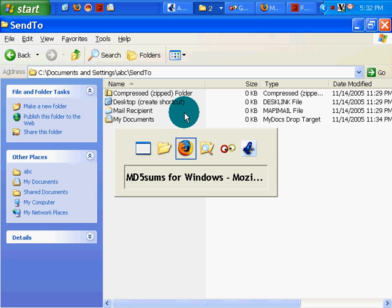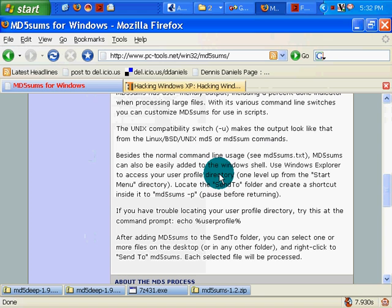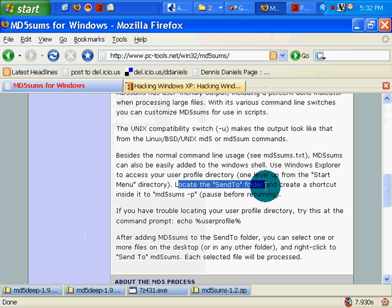Okay, MD5Sums and modifying the SendTo. Follow the instructions here, locate the SendTo folder